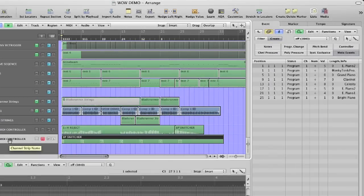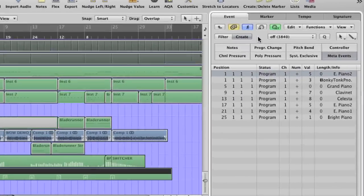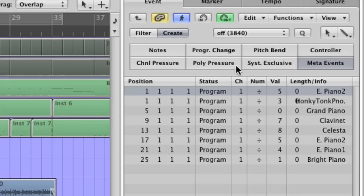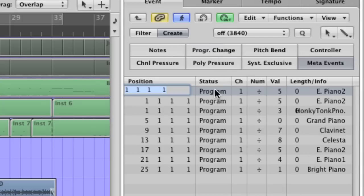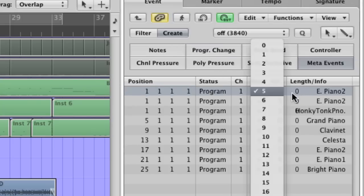To add program changes to your WOW track, simply open up the event list, select Create, and click on Program Change. Hit Enter to create a program change, and then select the actual program number on the value list.